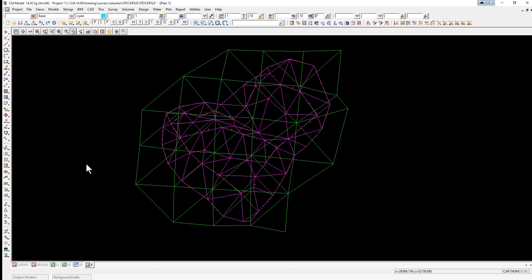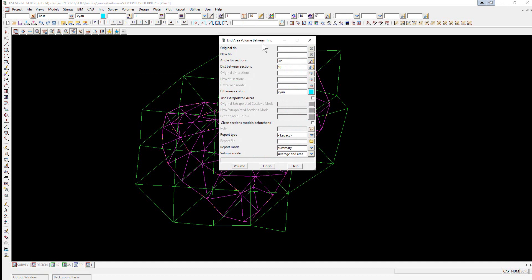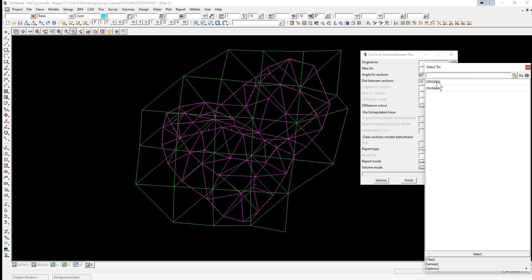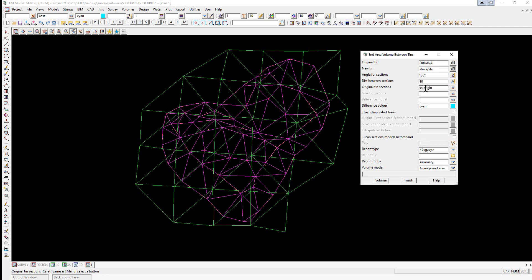The next volume calculation will be done by end area using Volumes > End Area TIN to TIN. Again we pick the two surfaces: original TIN set to 'original' and new TIN set to 'stockpile'. We put in an angle of 135 degrees so it's at right angles to the main axis of the pile, and a distance of 10 meters — a smaller distance would be more accurate. We generate cross-section lines over the different surfaces: for original TIN sections we type 'xsec original', and for new TIN sections 'xsec stockpile'. We clean the models beforehand, which you should always do when performing this calculation.